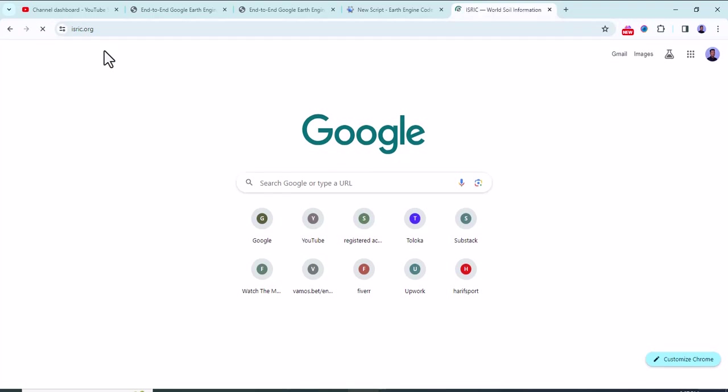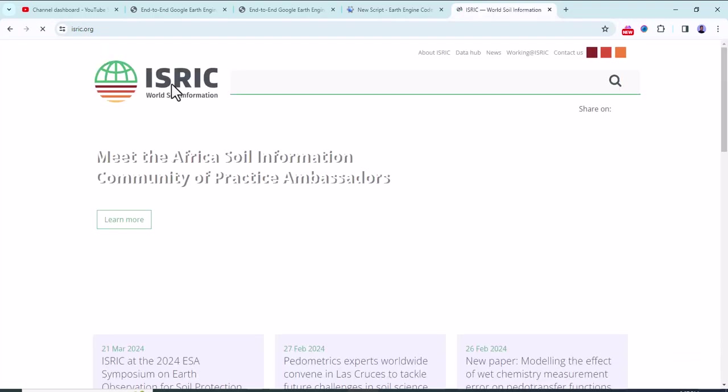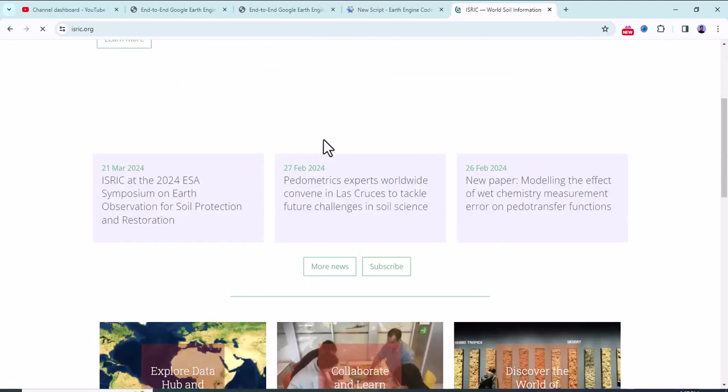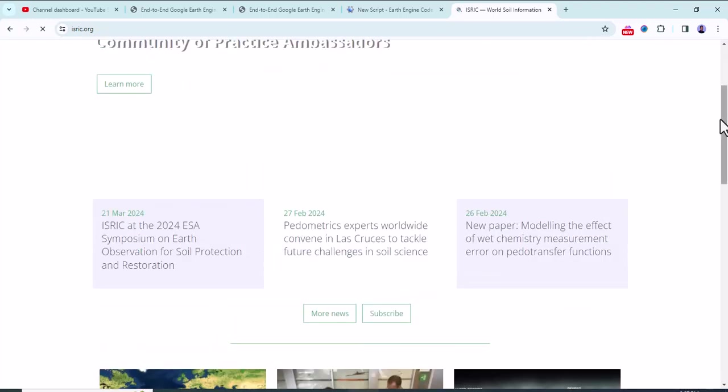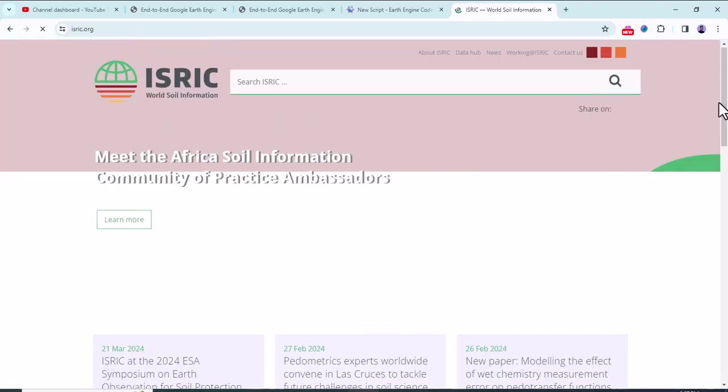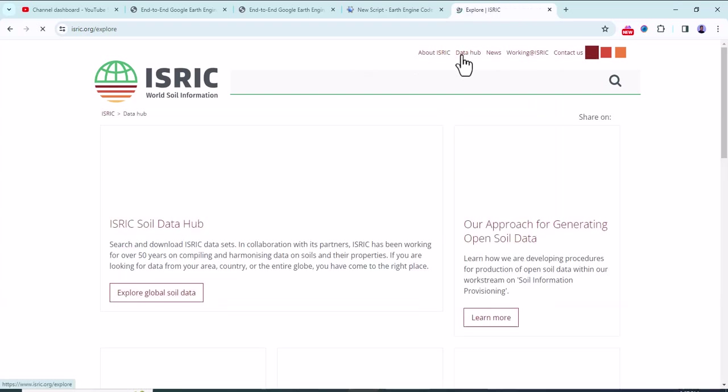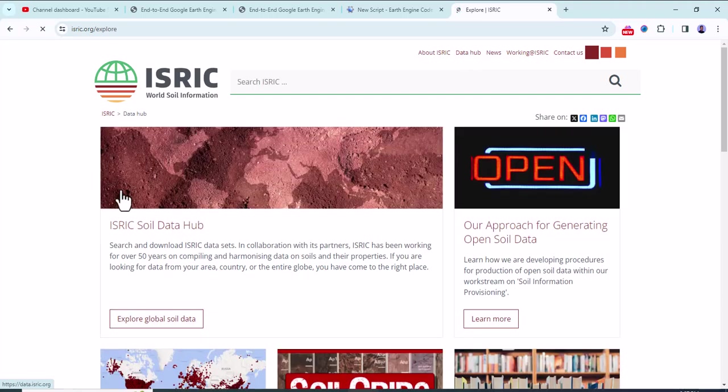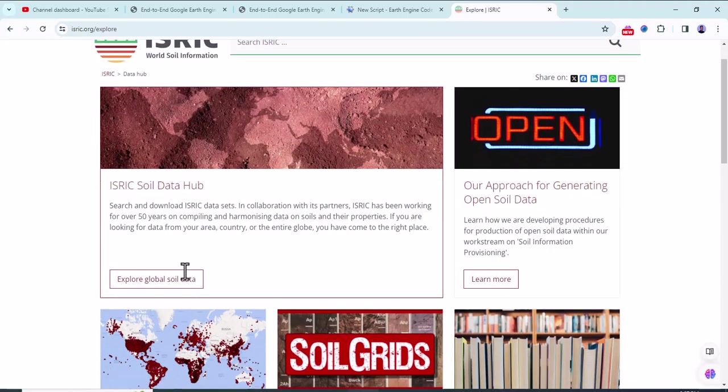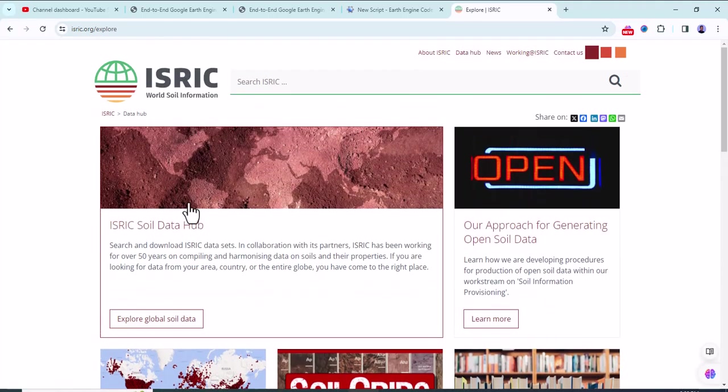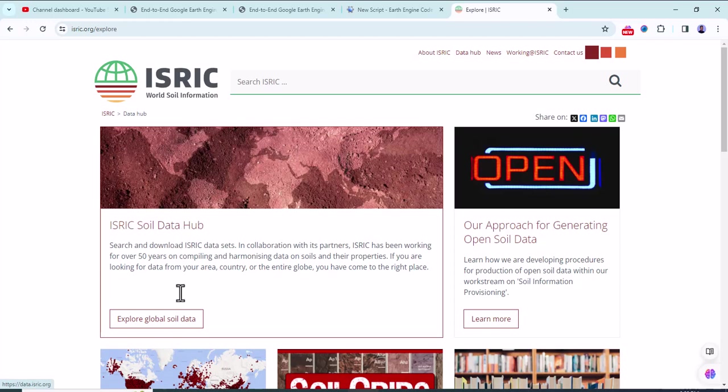From here, click on the data hub, and next to that there is ISRIC soil data hub, so click on it.